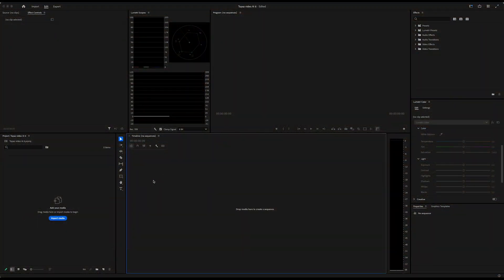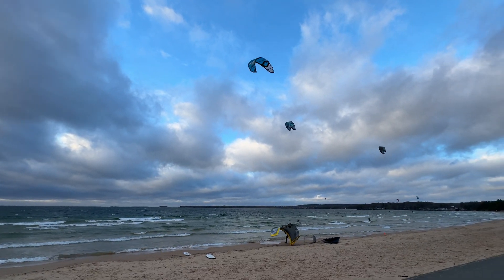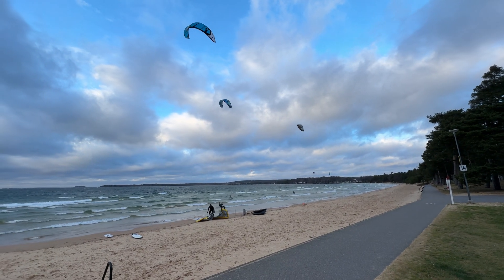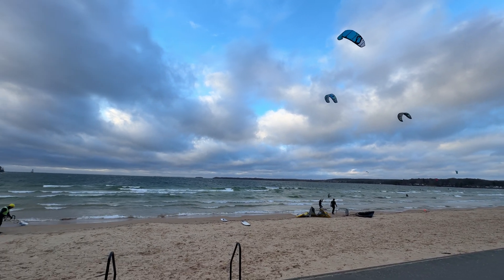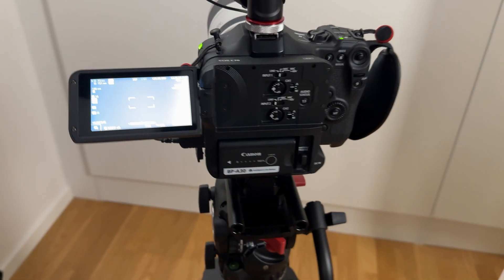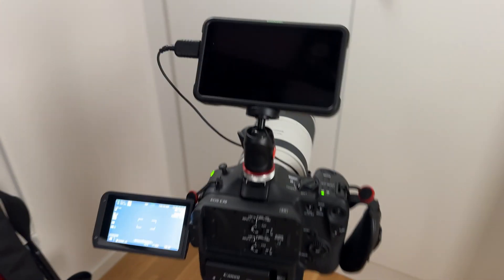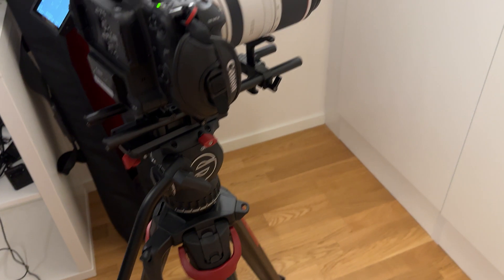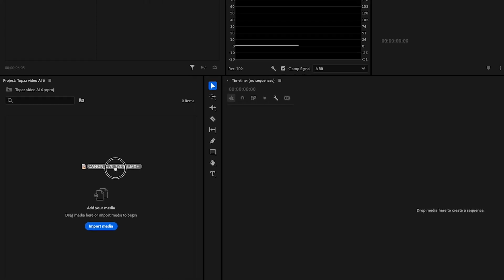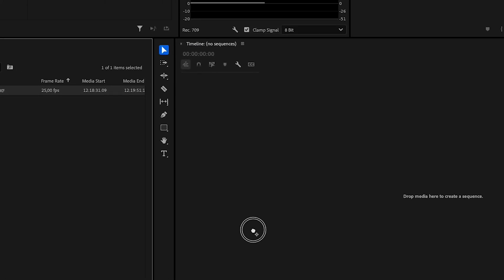So I'm starting out in Adobe Premiere Pro, which is what I use for my editing. I have some clips here of kite surfers that I shot a few days ago with my Canon C70 and the RF100-500 lens. Let's just drop one of them in here and create a new sequence.